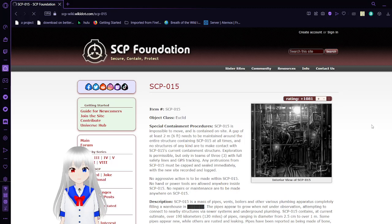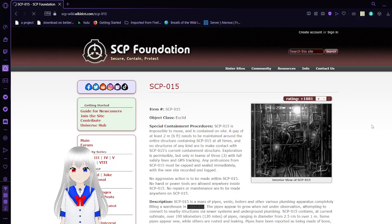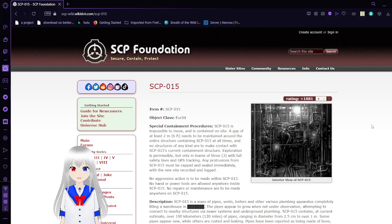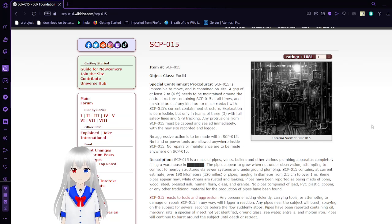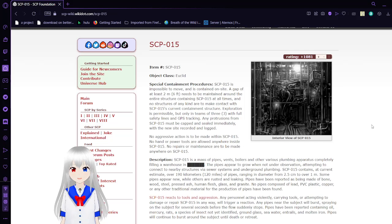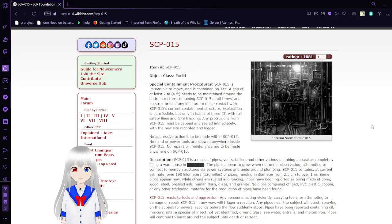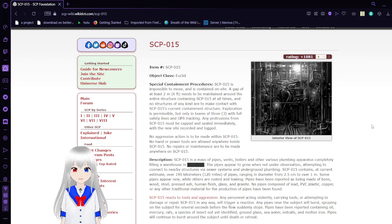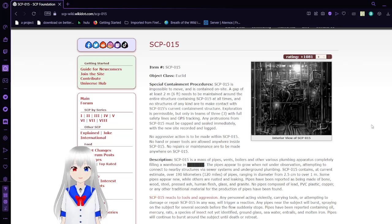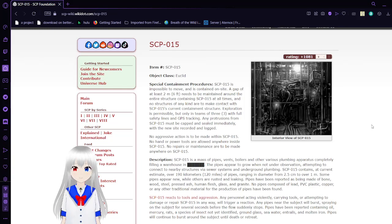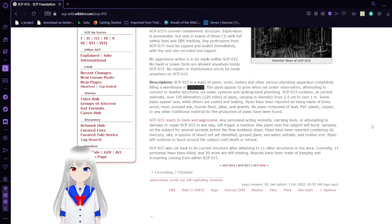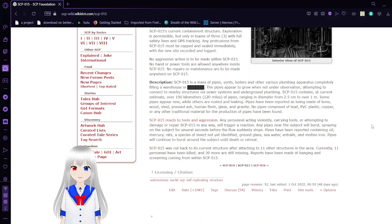SCP-15, Pipe Nightmare. Object Class: Euclid. SCP-15 is impossible to move and is contained on site. A gap of at least 2 meters (6 feet) needs to be maintained around the entire construction containing SCP-15 at all times, and no structures of any kind are to make contact with SCP's current containment structure. Exploration is permissible, but only in teams of 3, with full safety lines and GPS tracking. Any protrusions from SCP-15 must be capped and sealed immediately, with the new site recorded and logged. No aggressive action is to be made within SCP-15. No hand or power tools are allowed anywhere inside SCP-15. No repairs or maintenance are to be made anywhere on SCP-15. Description: SCP-15 is a mass of pipes, vents, boilers, and other various plumbing, completely filling a warehouse in the [blank].